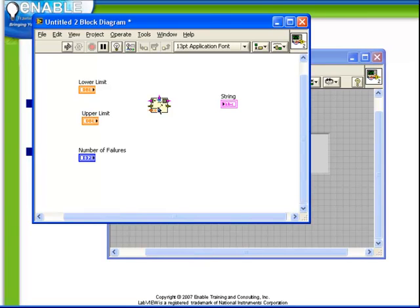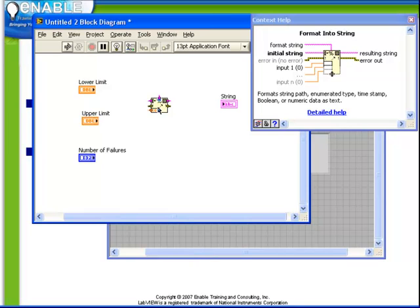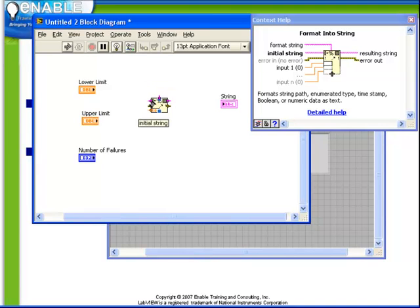Let's look at the context help for the format into string function. We see that it takes at the top here a format string, also an initial string in the top left and then a series of input which in this case are represented as floating point numerics but in fact can be just about any data type.